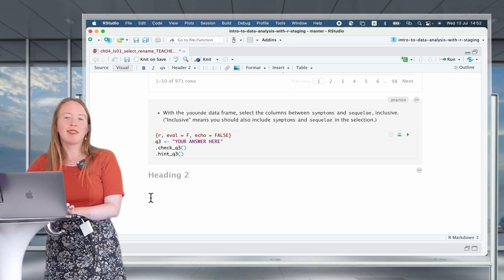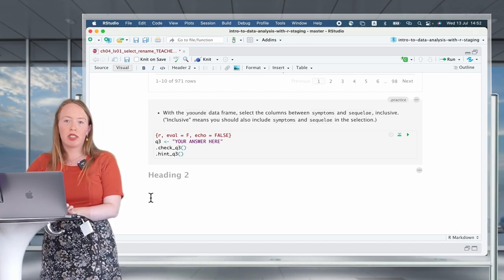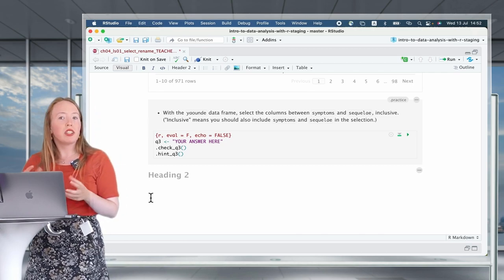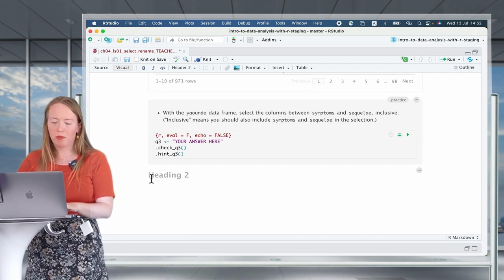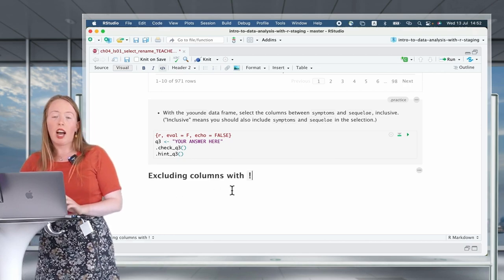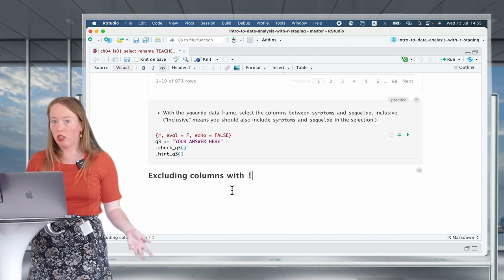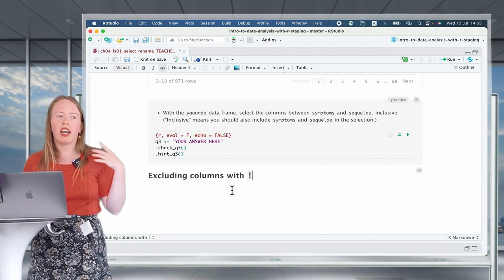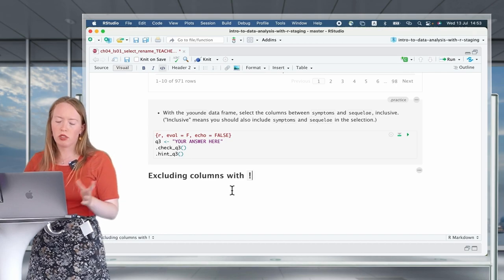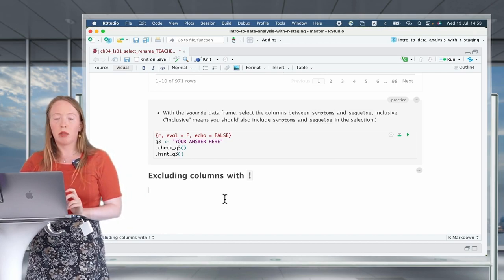Welcome back. I hope the practice question went well. Let's continue with our list of operators that allow us to fine-tune how we select variables. The next one is: how do you exclude columns? How do you drop columns? How do you say 'I don't want that variable, but I want all the other ones'? Well, for that we use the exclamation mark.